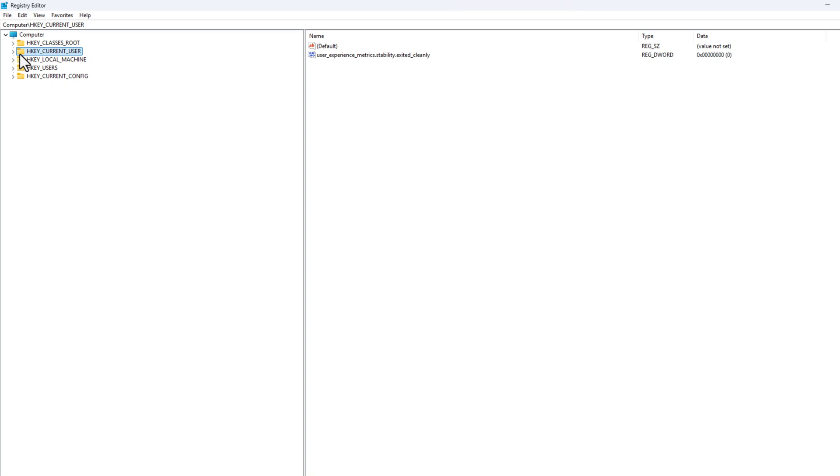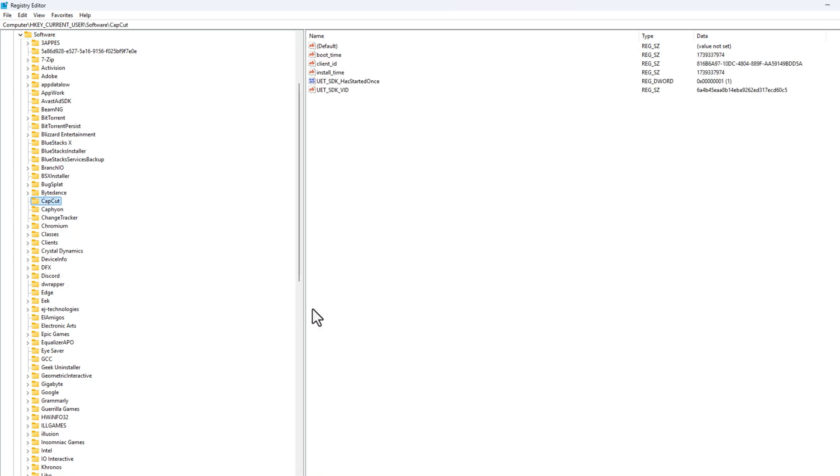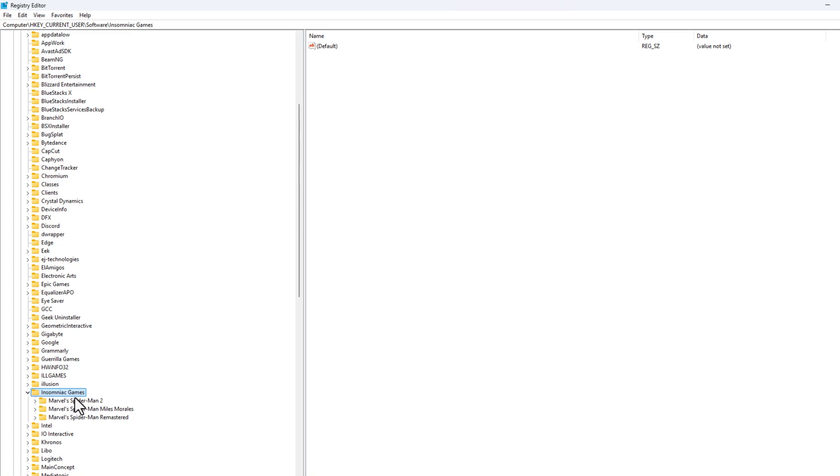Now we just need to expand the HKEY_CURRENT_USER and expand the Software and find Insomniac Games folder. Expand it and then...